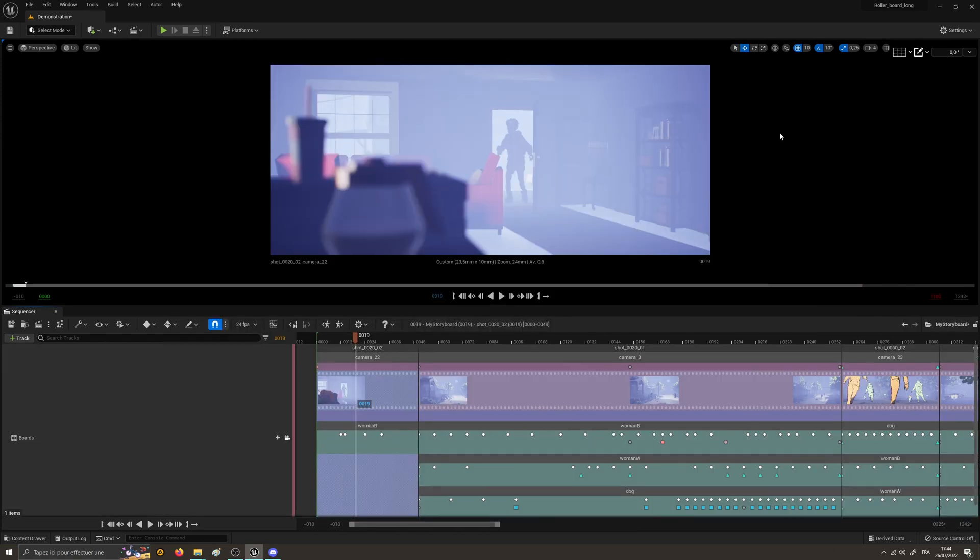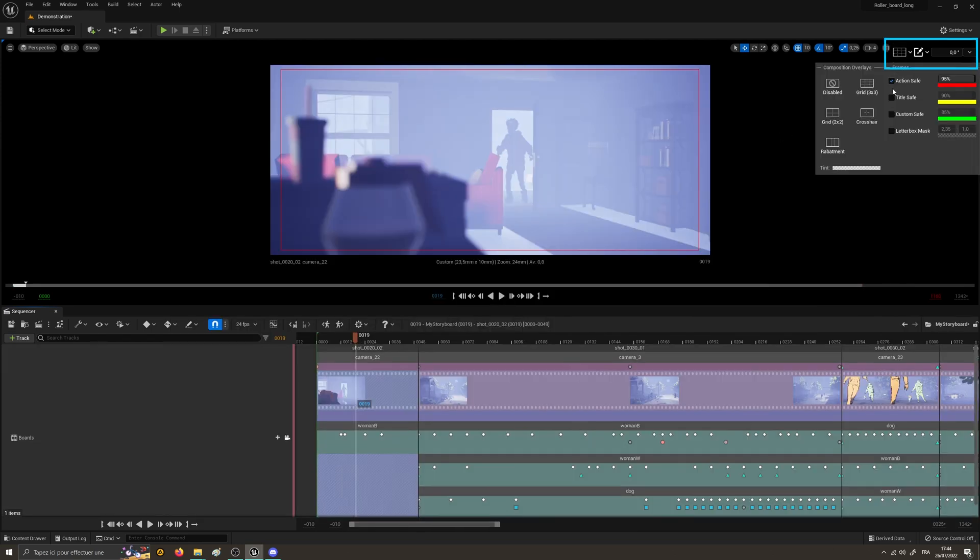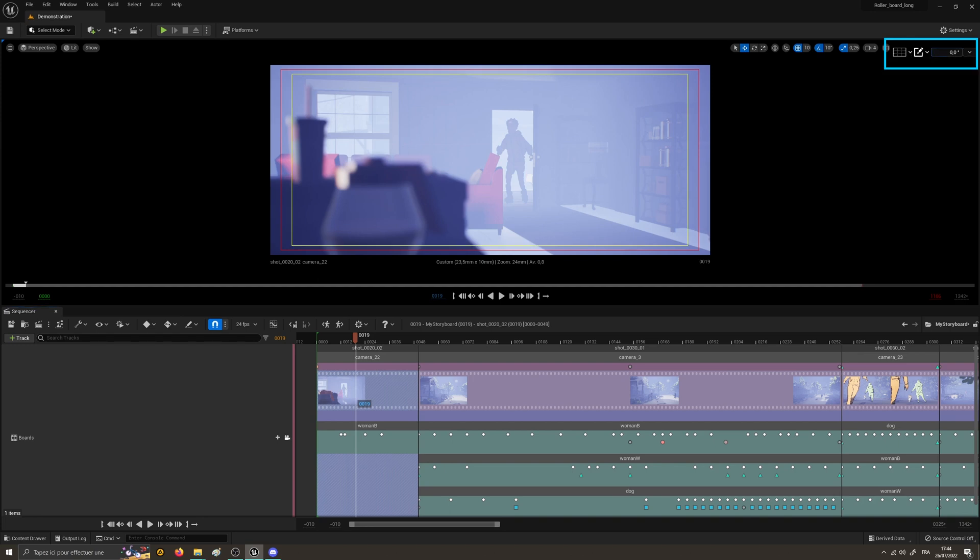Last but not least, when using the viewport's rotation here, the composition overlay will also rotate with the viewport.